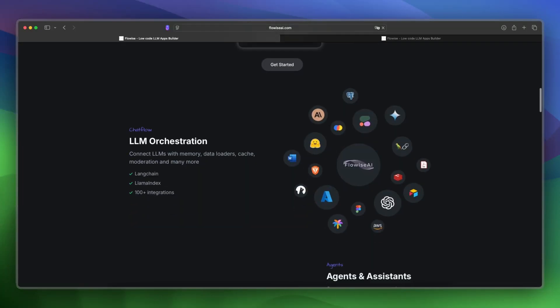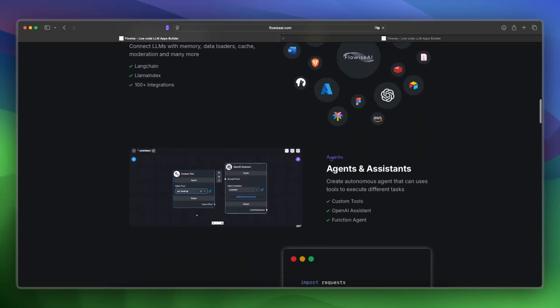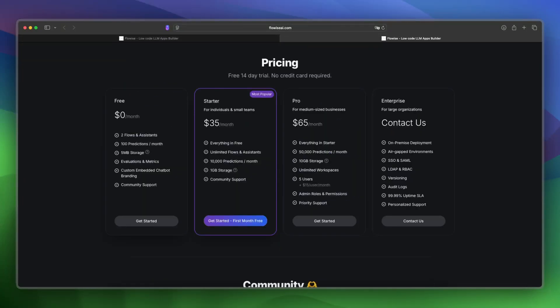Now let's take a look at the pricing and costs. FlowWise has a free community version and paid plans starting at $35 per month for the startup plan. Then you have the pro plan for $65 per month, and also an enterprise plan. Let's take a look at what is inside these plans.